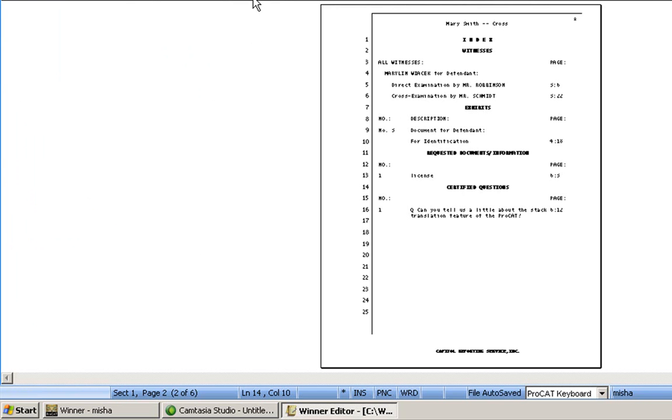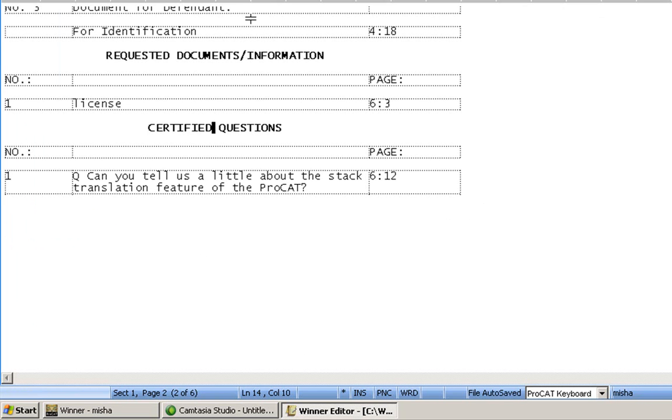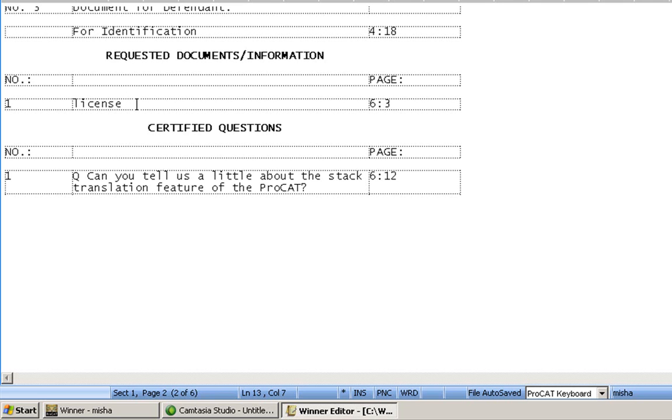The reason they're there is so that it makes it easier for you if you want to type in other information or delete something that you don't want. So like here, where I have license, I can also now type in to be submitted without everything moving around on my page.